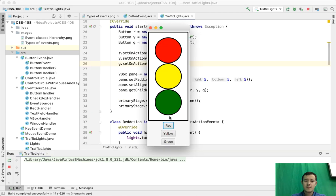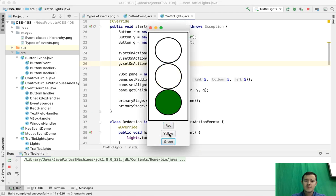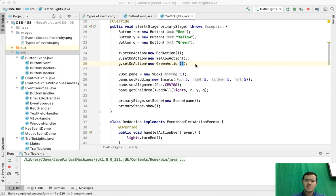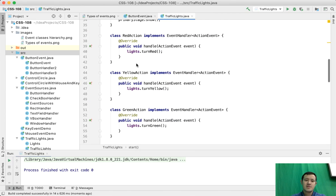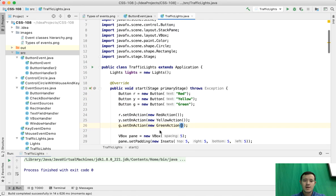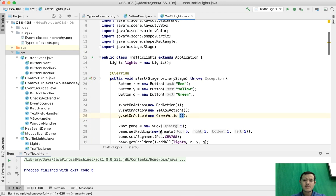Let's run and see. We see the same result but this time we wrote less code. We converted all these handlers as inner classes. Now let's go a little bit further — we're going to implement this now with anonymous inner classes.